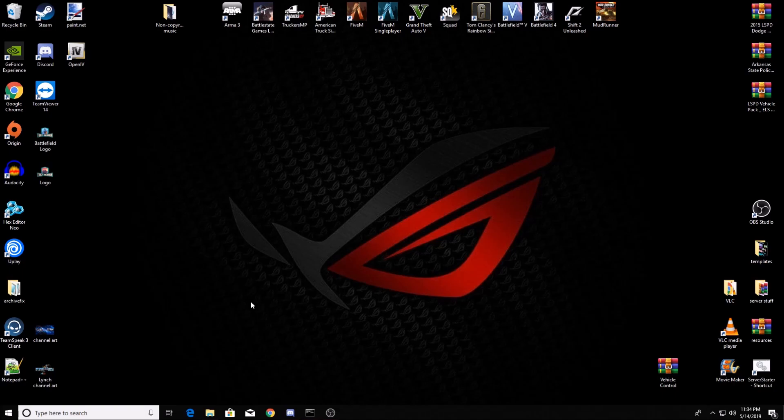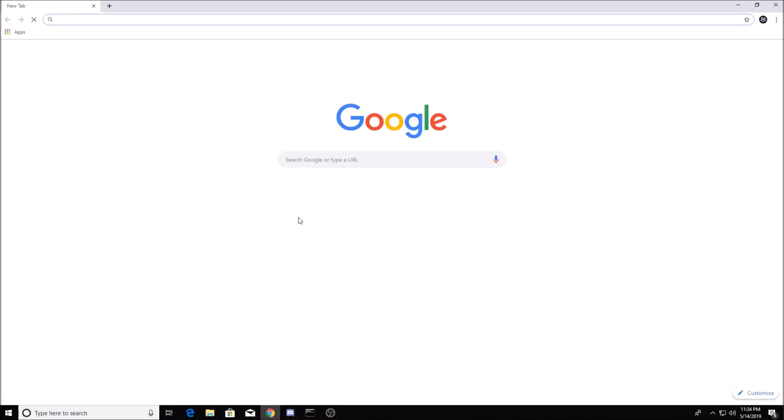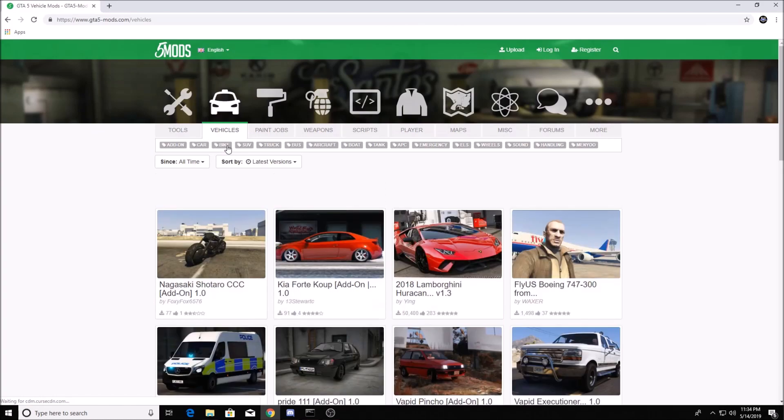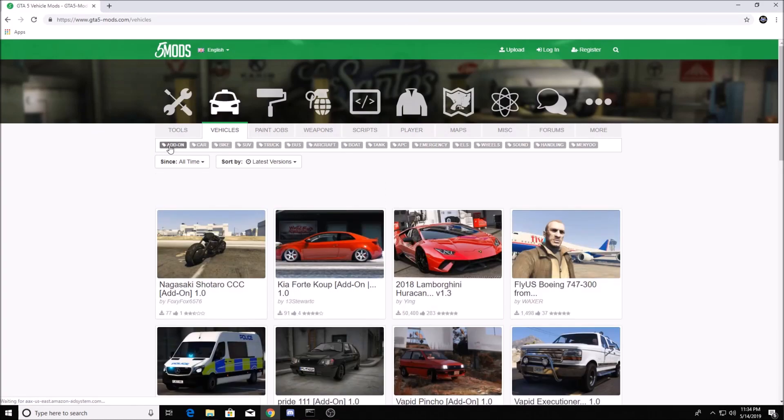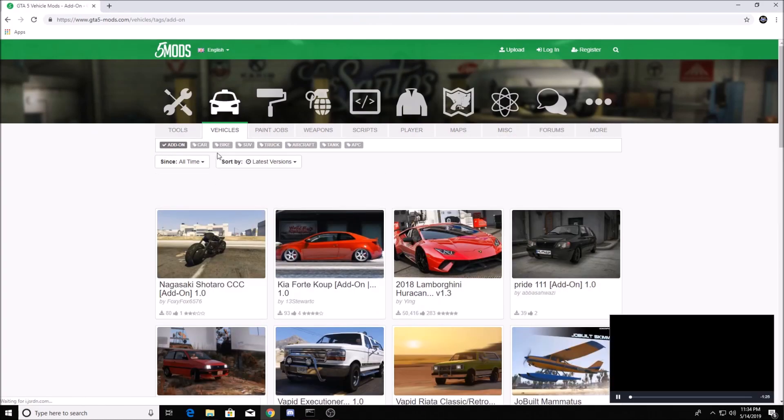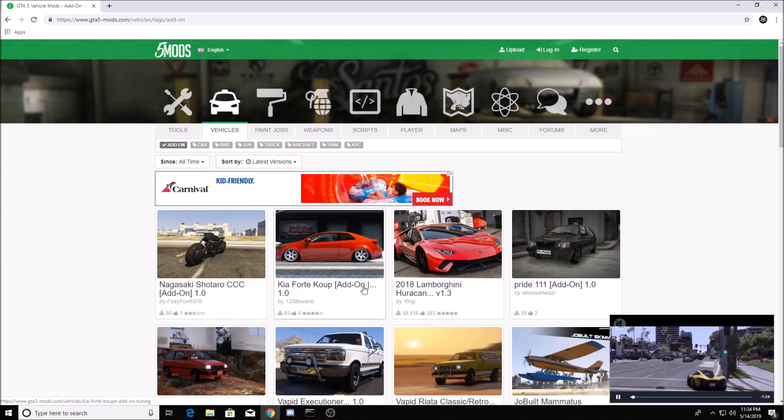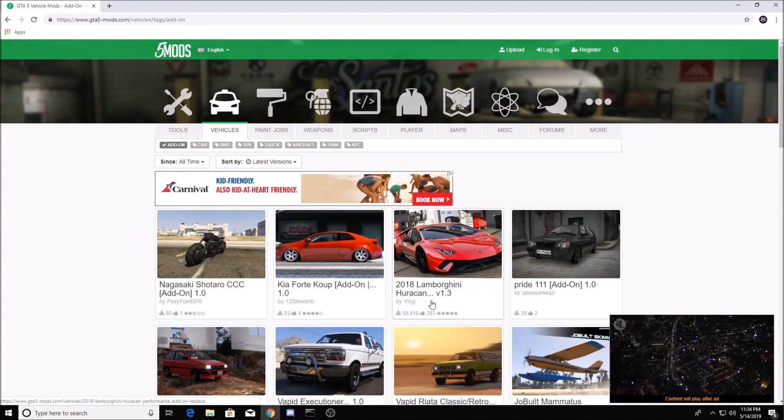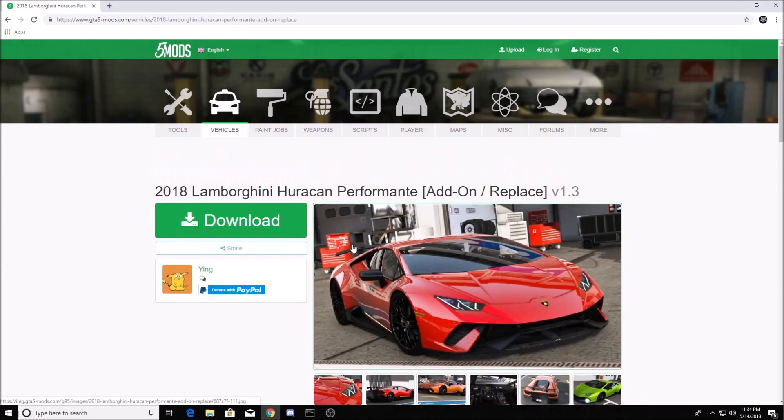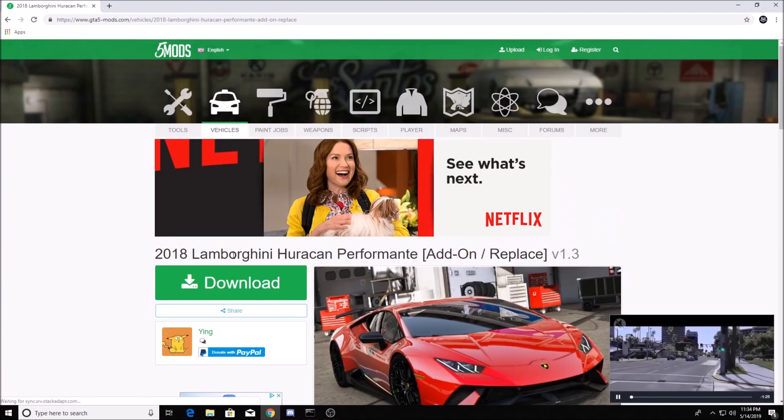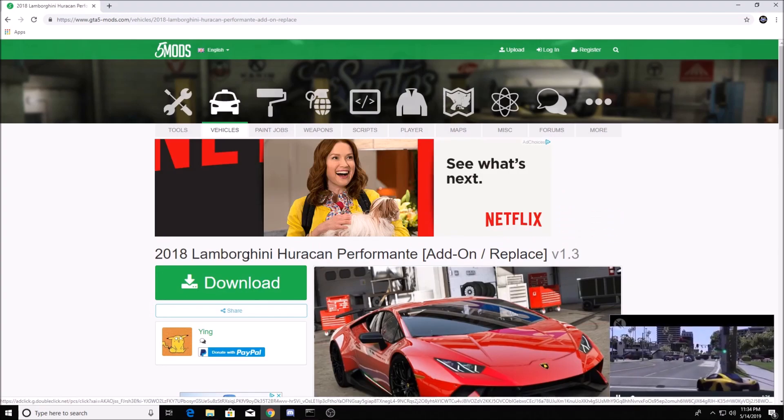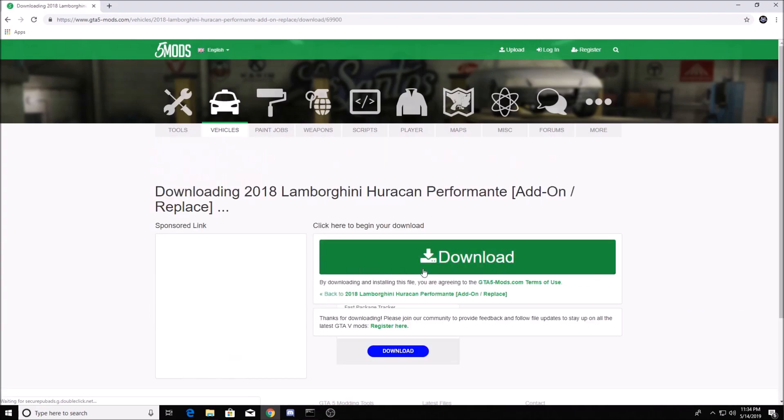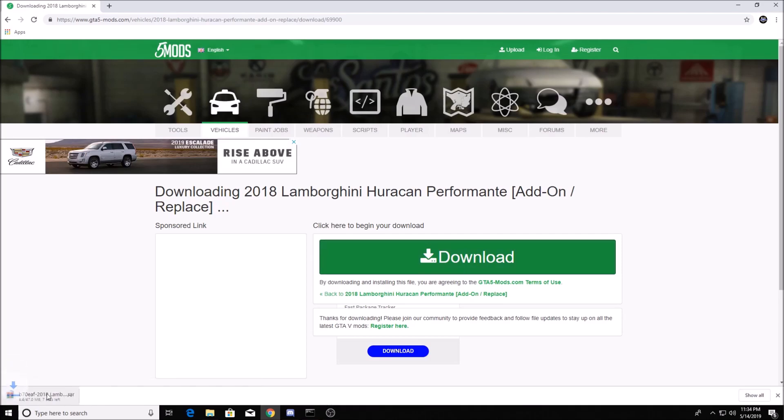Well, fret no more because I'm about to show you. So first thing you want to do is go to GTA 5 Mods, go to the vehicles tab, click on add-on or whatever you want, preferably it's going to be an add-on. I don't have this one in my server, so we're going to go with the 2018 Lamborghini Huracan. You're going to download it.